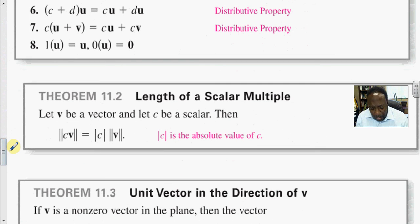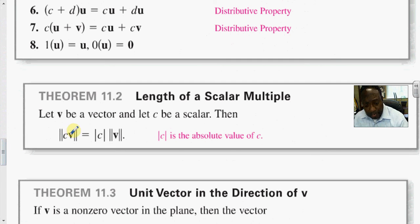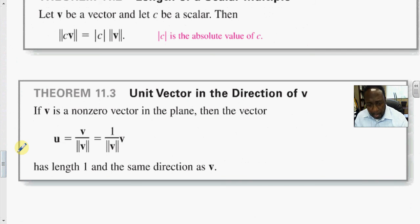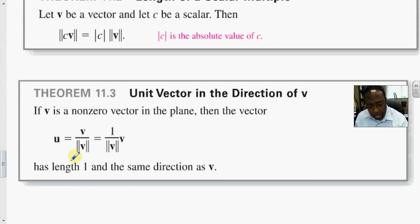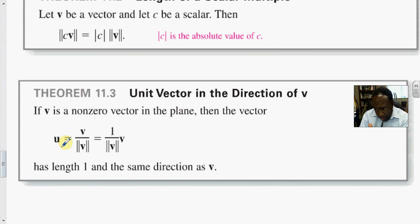The length of a scalar multiple: let v be a vector and let c be a scalar. The norm of c times v equals the absolute value of c times the norm of v. For the unit vector in the direction of v: if v is a non-zero vector in the plane, then u = v divided by its norm is said to be its unit vector. You force the vector to have norm length 1 by dividing by its magnitude. This u is in the direction of v — wherever v is going, u points right to it.